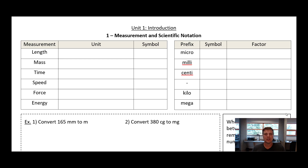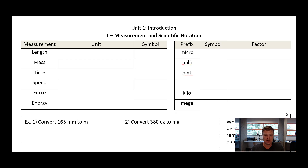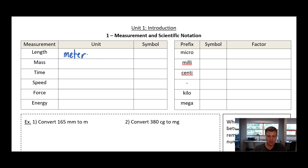You probably already have a sense that when we take measurements there are lots of ways we can do it and lots of different units we could use. You could measure distance in miles or kilometers or inches or meters. But in physics and science in general we need to have some standard set of units, so we're going to use the metric system base units. If you are trying to measure length the base unit is going to be the meter, and the symbol we're going to use for that is just a lowercase m.